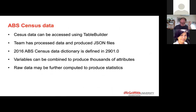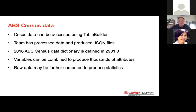The ABS census data can be accessed using a table builder — I have a screenshot coming up. I'm not all that familiar with table builder, but I had a look and had a play with it the last couple of days. The team has processed data and produced JSON files based on the properties of the census data. The dictionary used is the 2901, which defines all the variables. The variables can be combined to produce thousands of attributes.